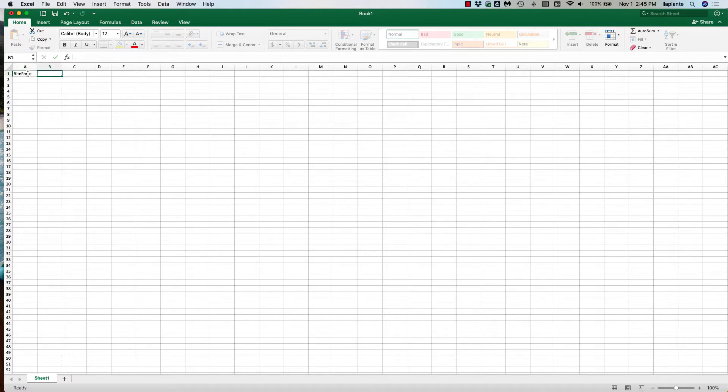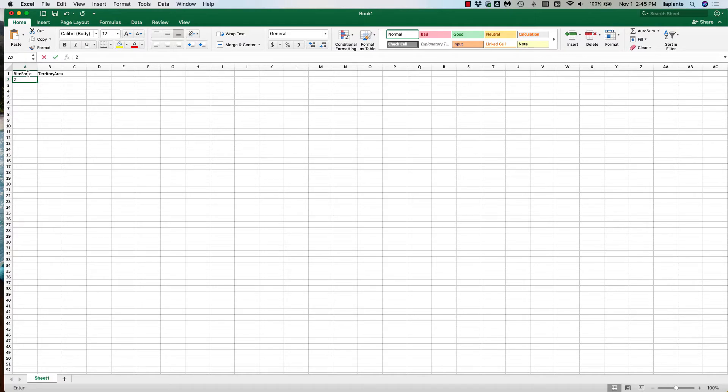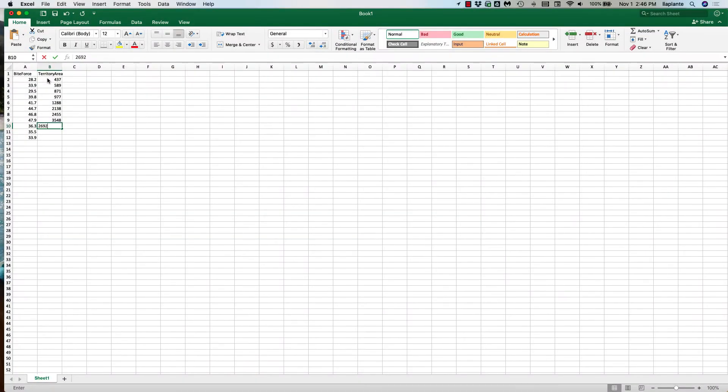So I'm going to start inputting all of the bite force data but just so that you don't have to hang around and watch I'm going to stop this and have you fade in once I'm completely done or at least almost done.